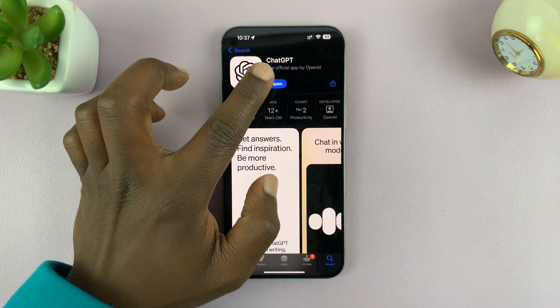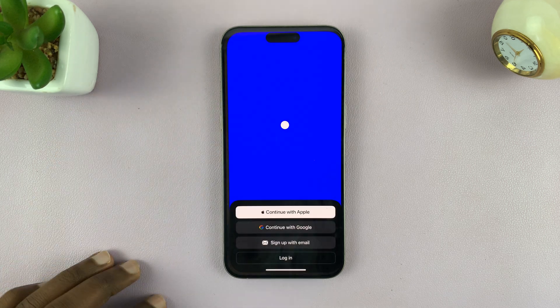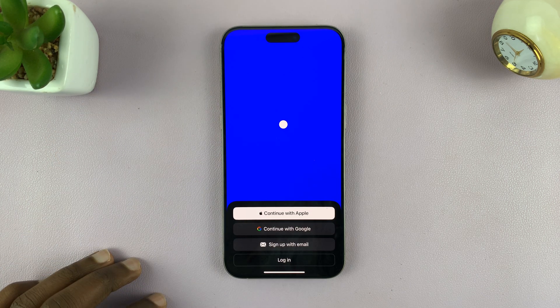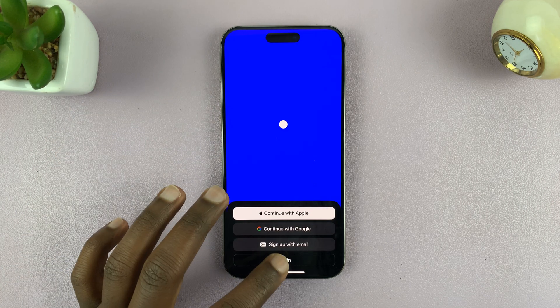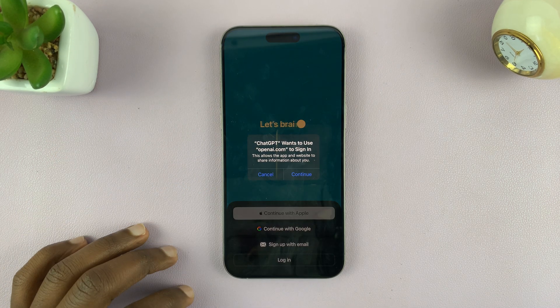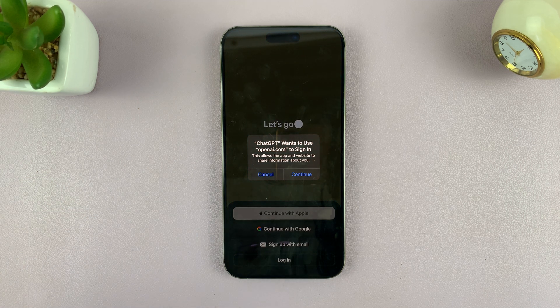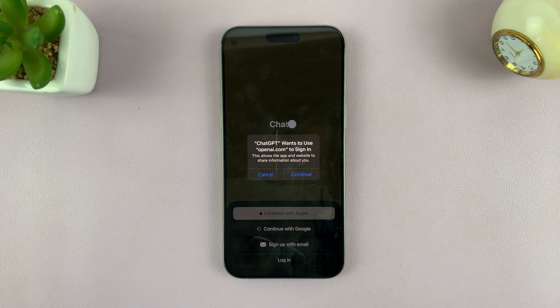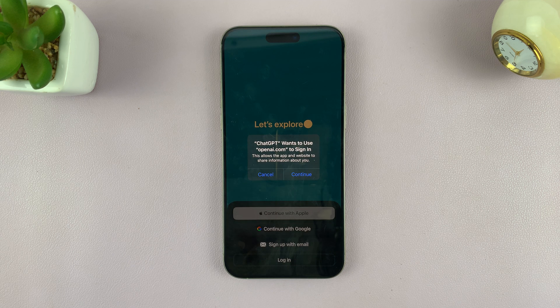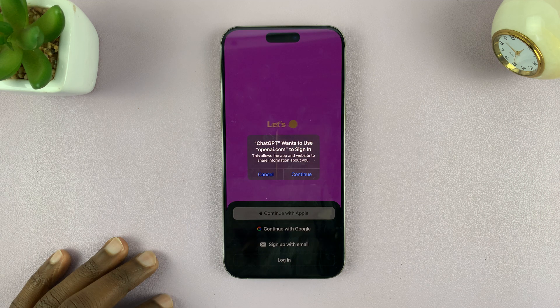Once it's done installing, just launch ChatGPT and then you can log in with your account to get the most of ChatGPT and also use extra features like ChatGPT 4.0 and DALL-E and all other stuff.